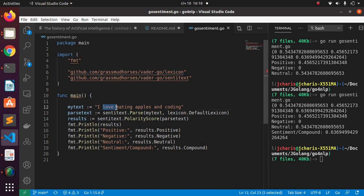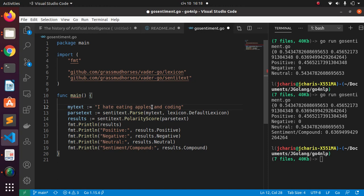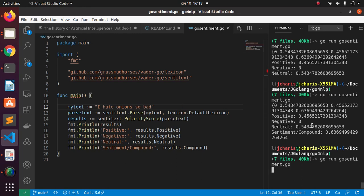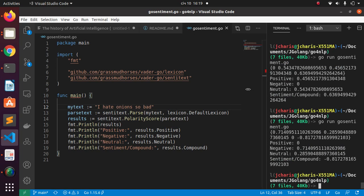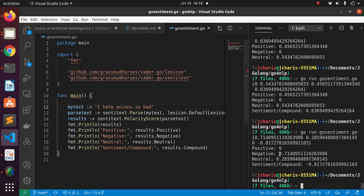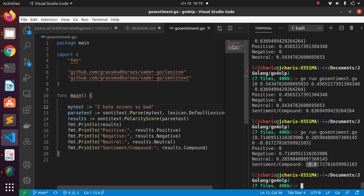Let's change the text to something negative — 'I hate onions, bad' — giving two negative words. Run it again and the scores are totally different: the negative score is very high, and the compound is negative, meaning it's a negative sentiment. That's how to do sentiment analysis in Go using VADER. Thank you for watching and see you in the next session. Stay blessed, bye!